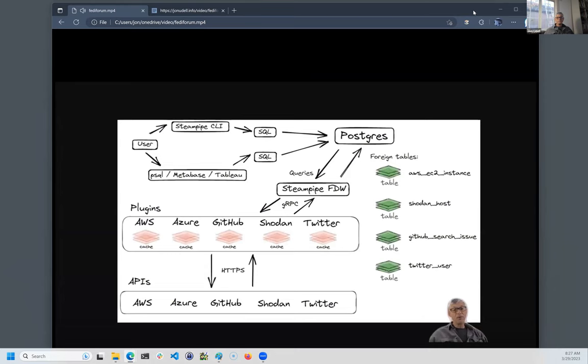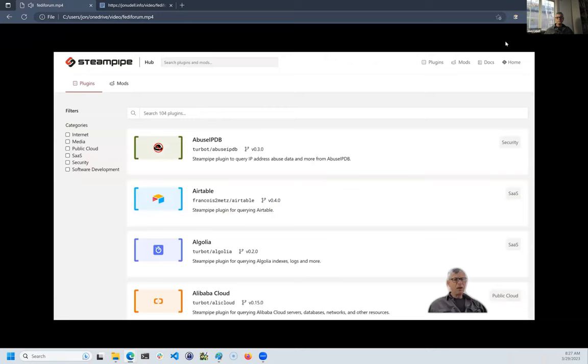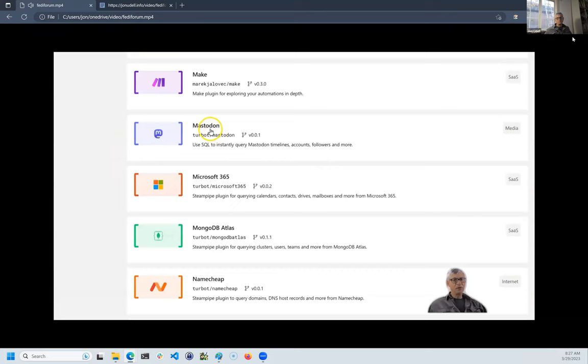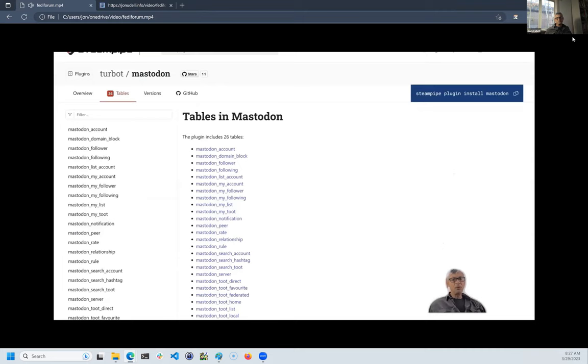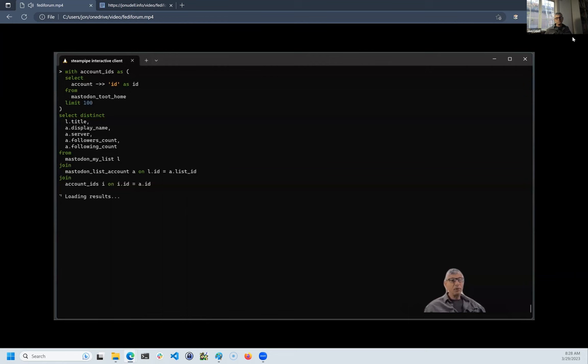Steampipe is an open-source tool that makes APIs available to SQL queries in Postgres. There are more than 100 API plugins available on the Steampipe hub, one of which is for Mastodon. The plugin maps Mastodon APIs to 26 different tables in Postgres. Each of these tables comes with examples that you can copy and paste into a Postgres client. This query correlates the authors of toots on my home timeline with lists to which I have assigned those people.